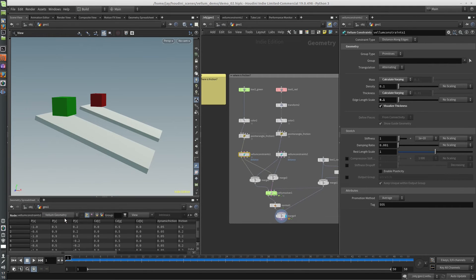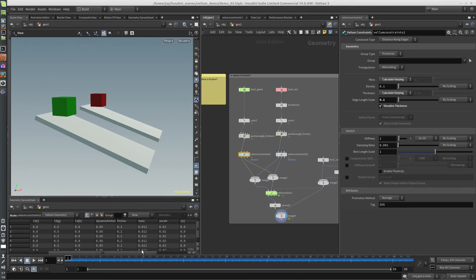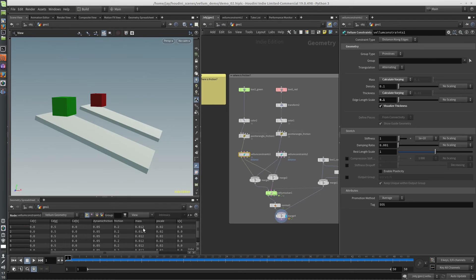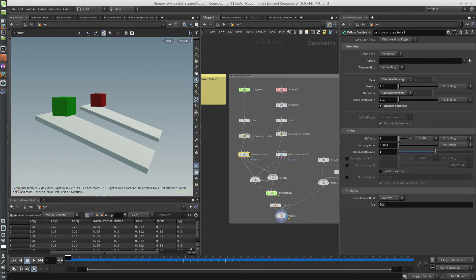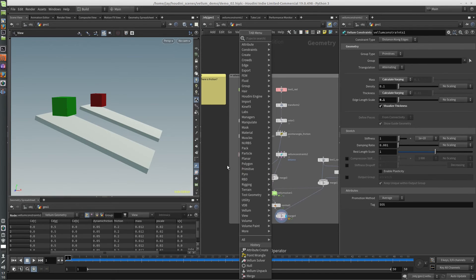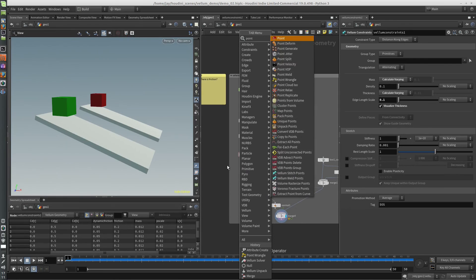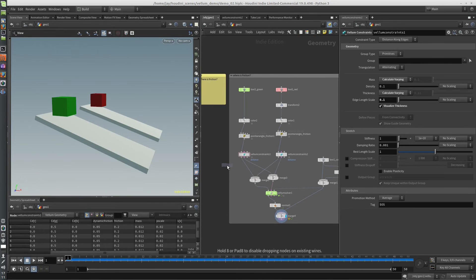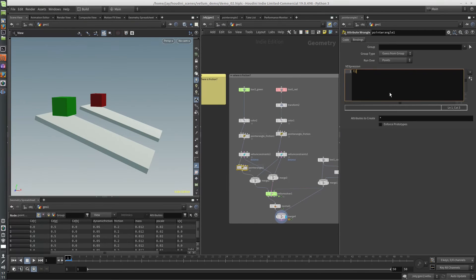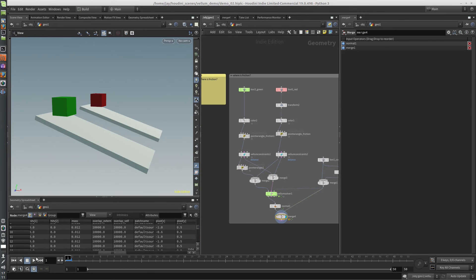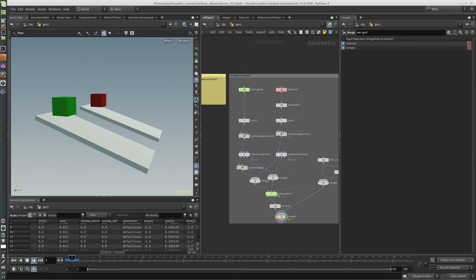If we go to the Vellum geometry, you can see one of the attributes is mass. You can change the mass in here. Oh, I'll have it set to varying density. But you can just override that by making another point wrangle. Put it in there. Float mass equals zero. And now that green box is just going to float because it has no mass.